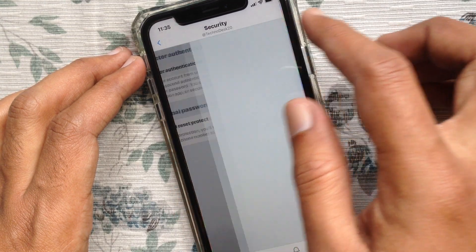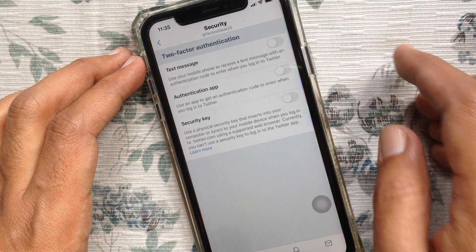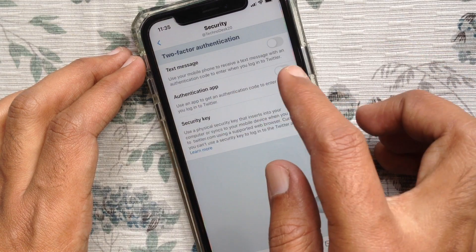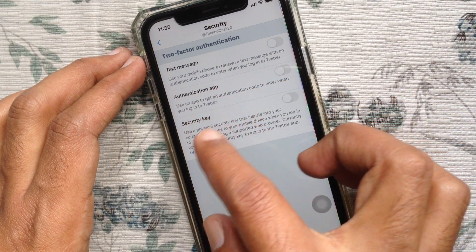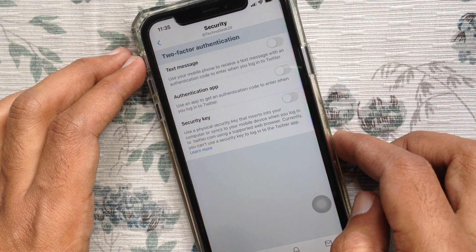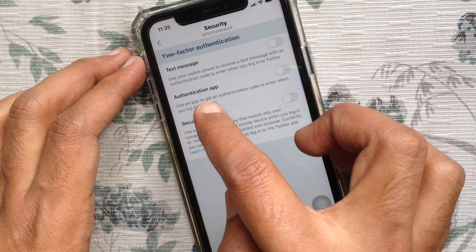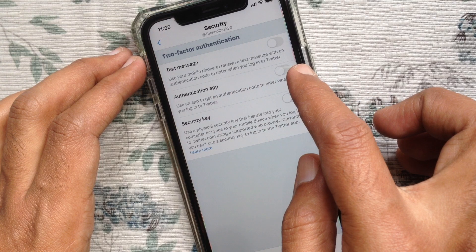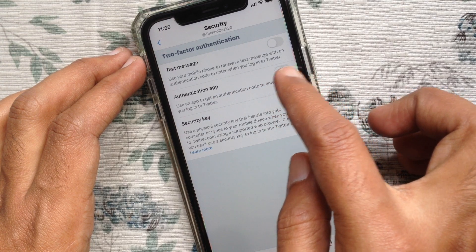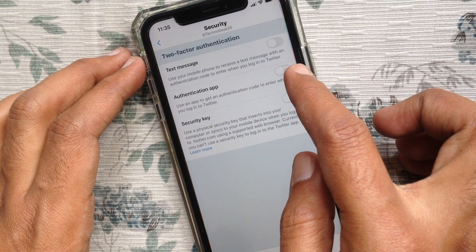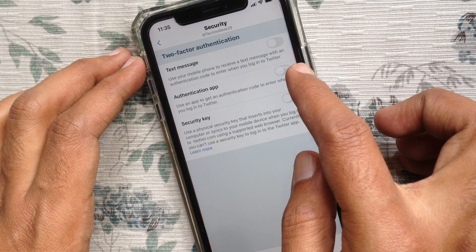Under Security, you will see the new feature: two-factor authentication. Tap two-factor authentication. You can set up two-factor authentication with text messages, an authentication app, or a security key. I like to set up two-factor authentication with text messages.